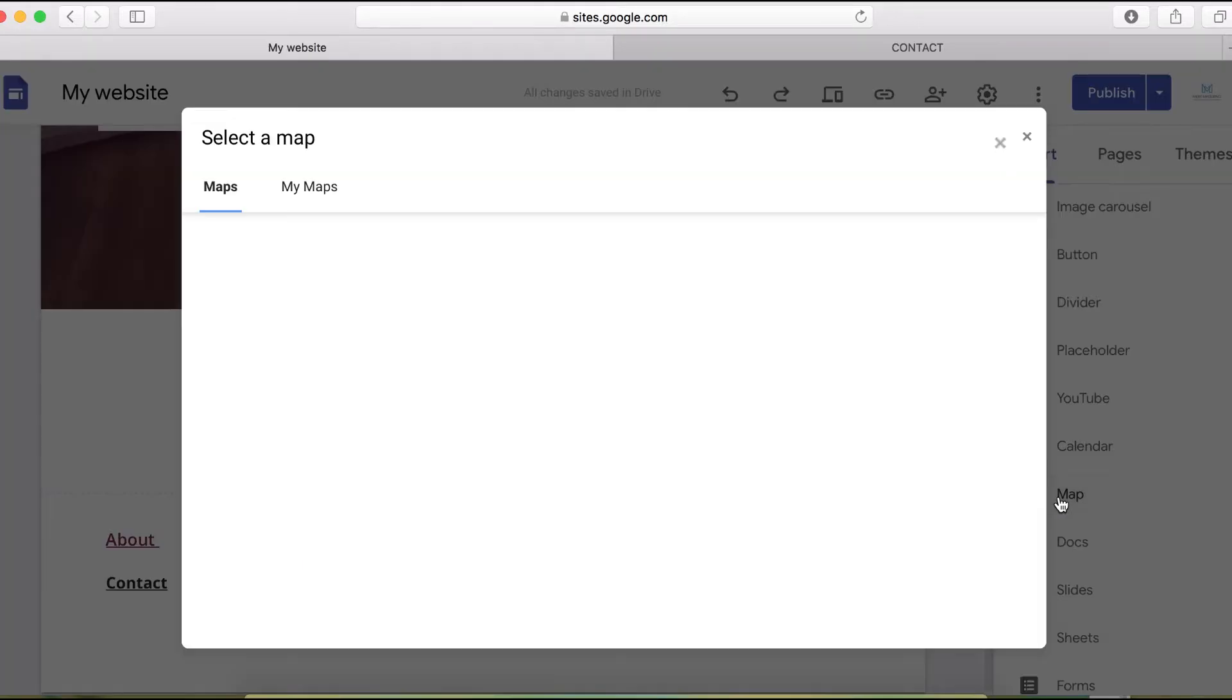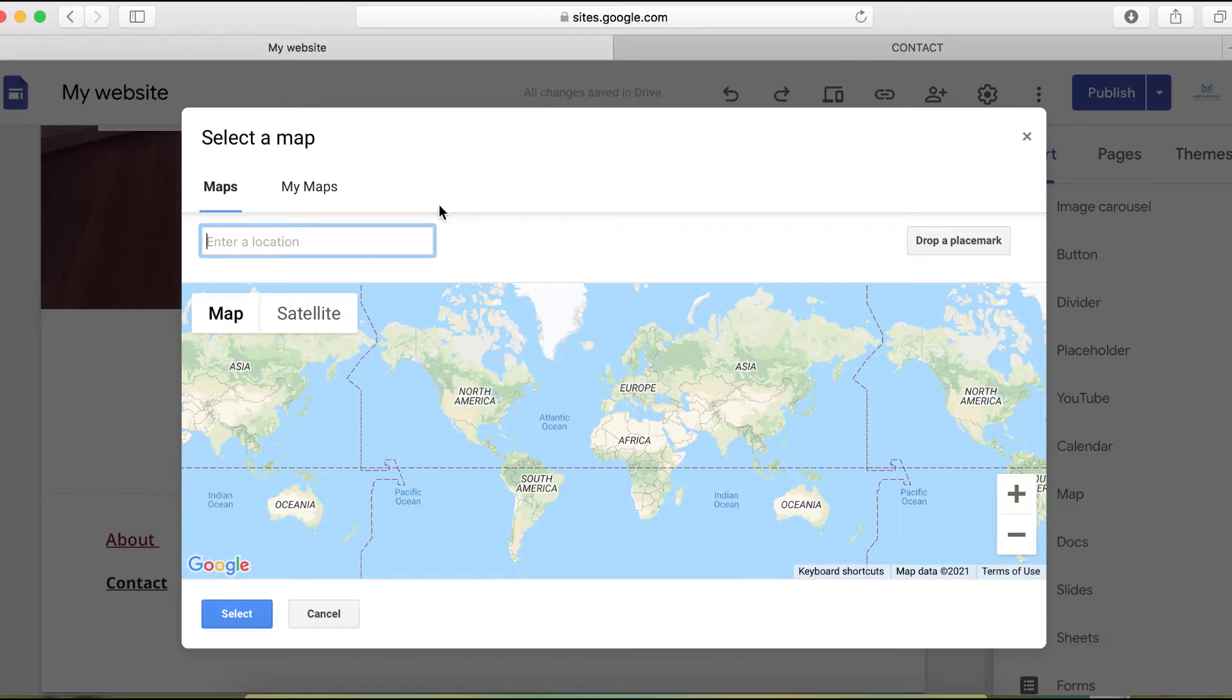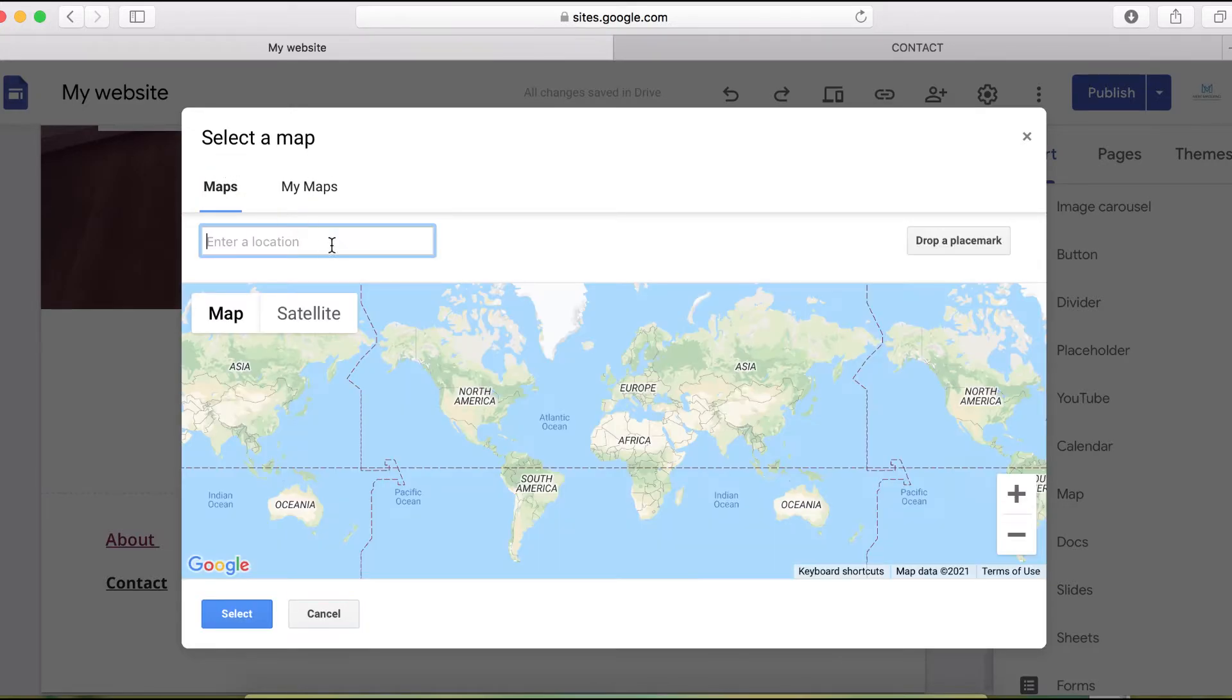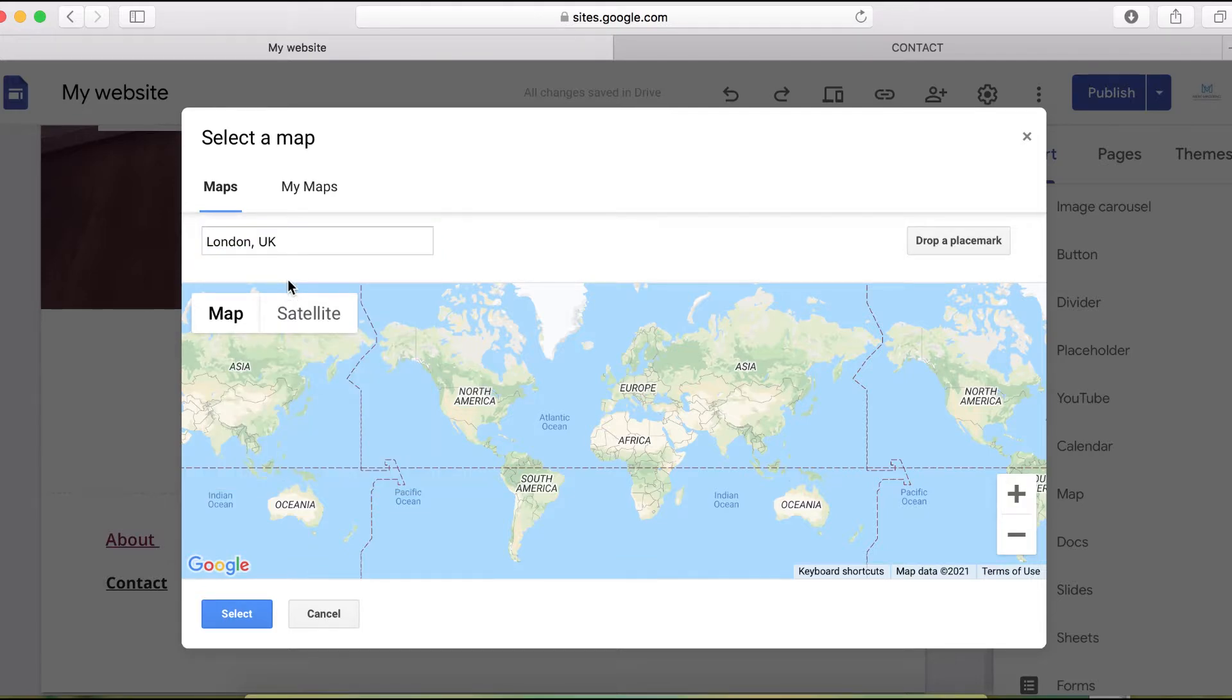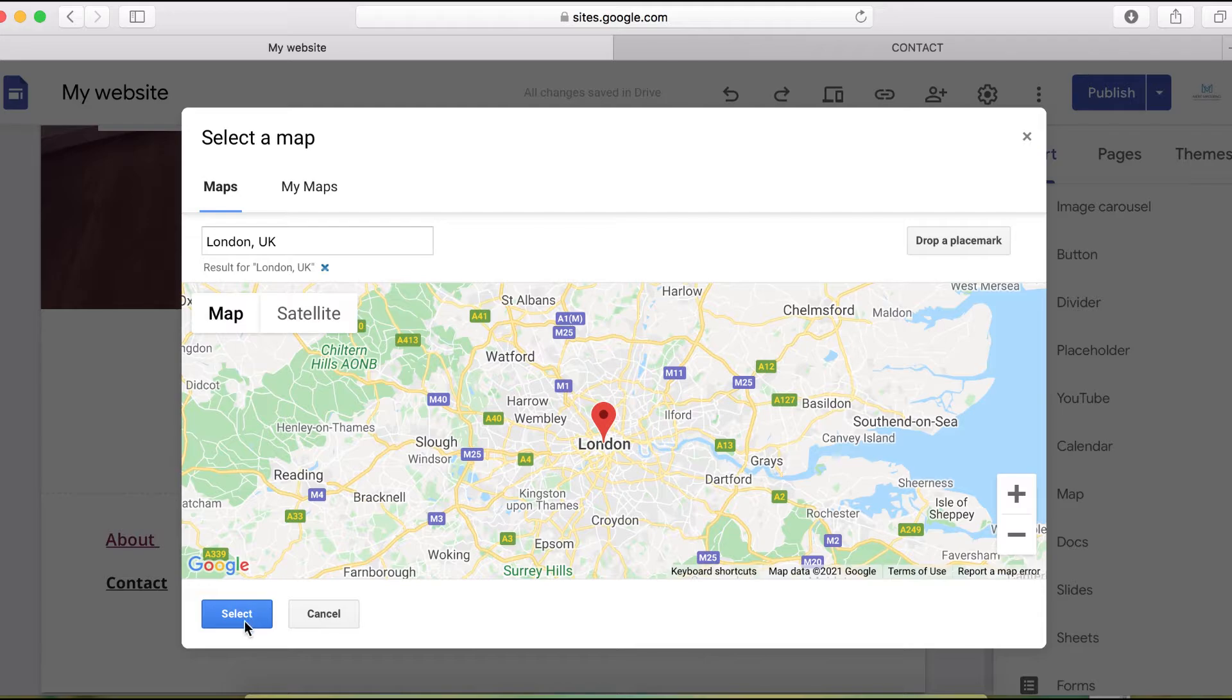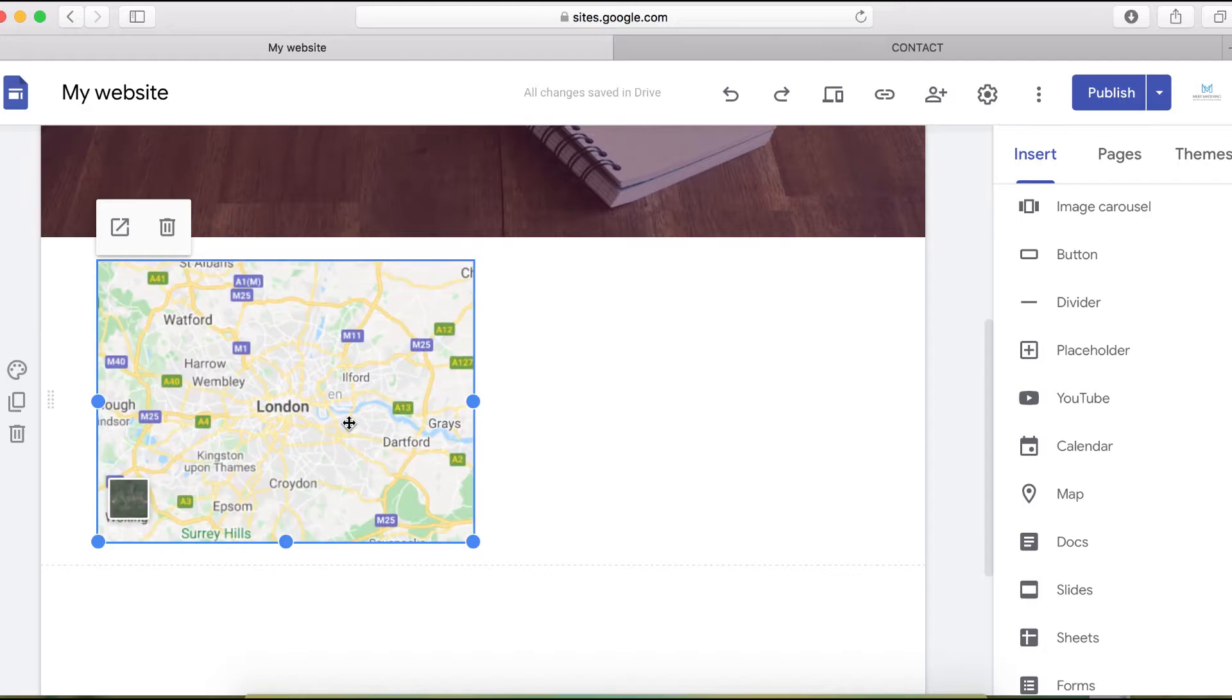It asks for location. What you want to do here is enter your location. Depending on where you live, I'm based in the UK, so I'm going to put London here. Then you're going to click on the select button, and here is your map.